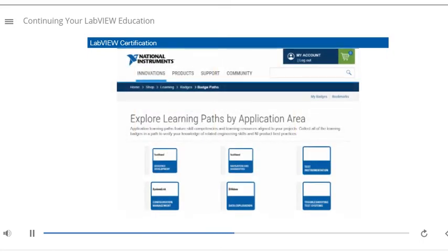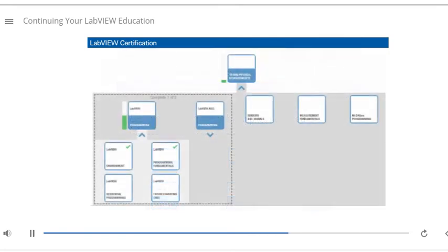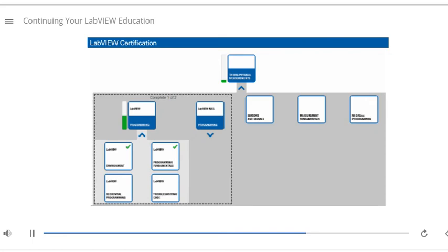The NI Badge Program helps you find learning resources and gain skills related to your projects. Track your knowledge growth with milestone badge assessments and professional certifications.